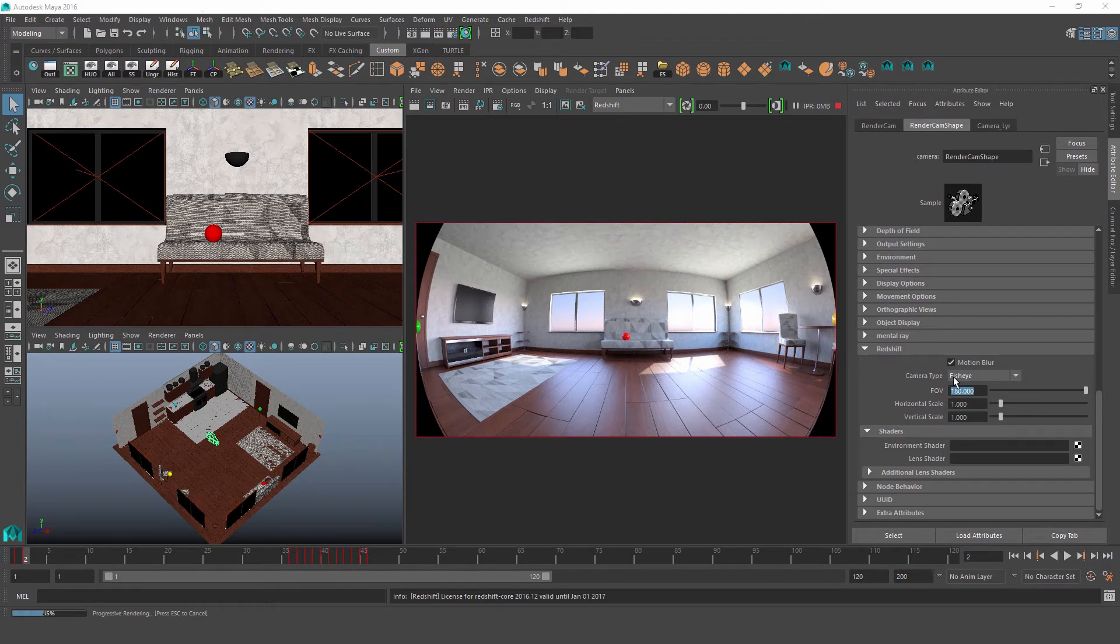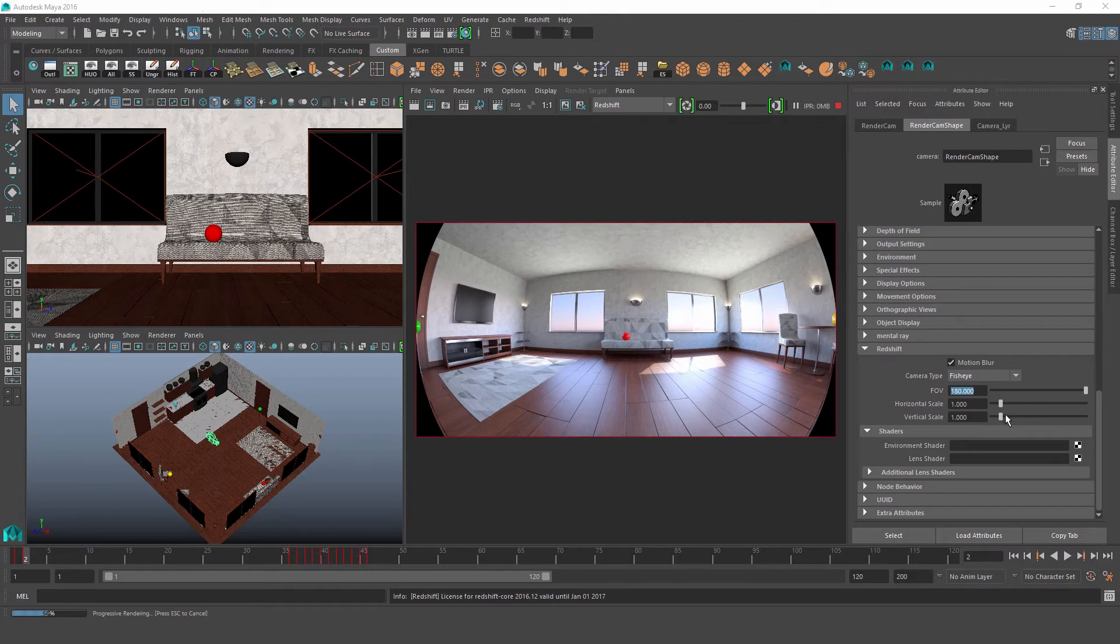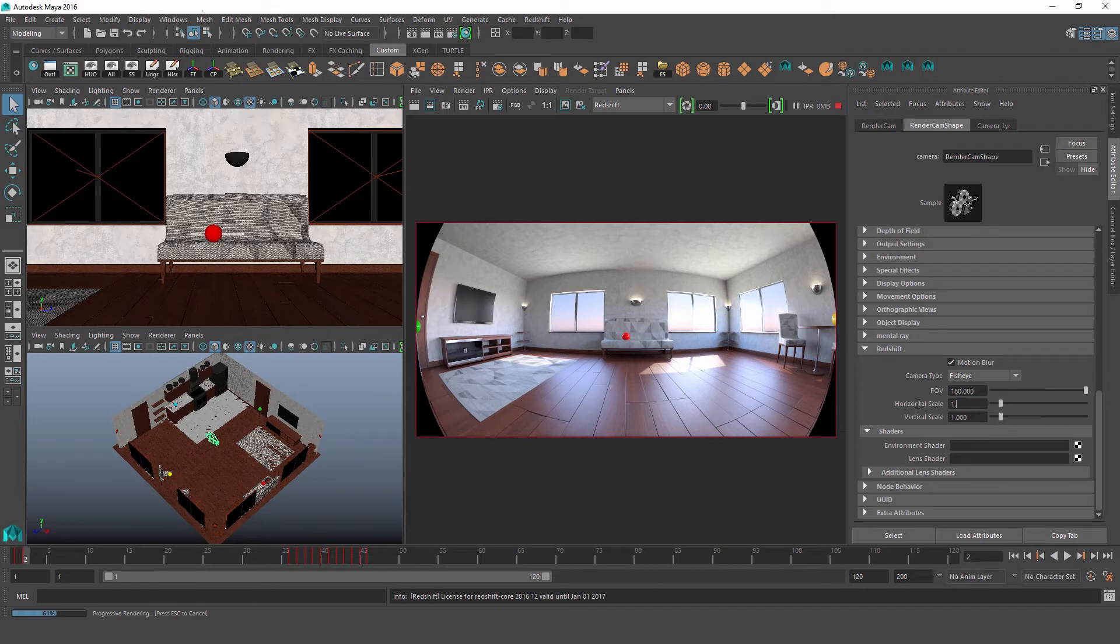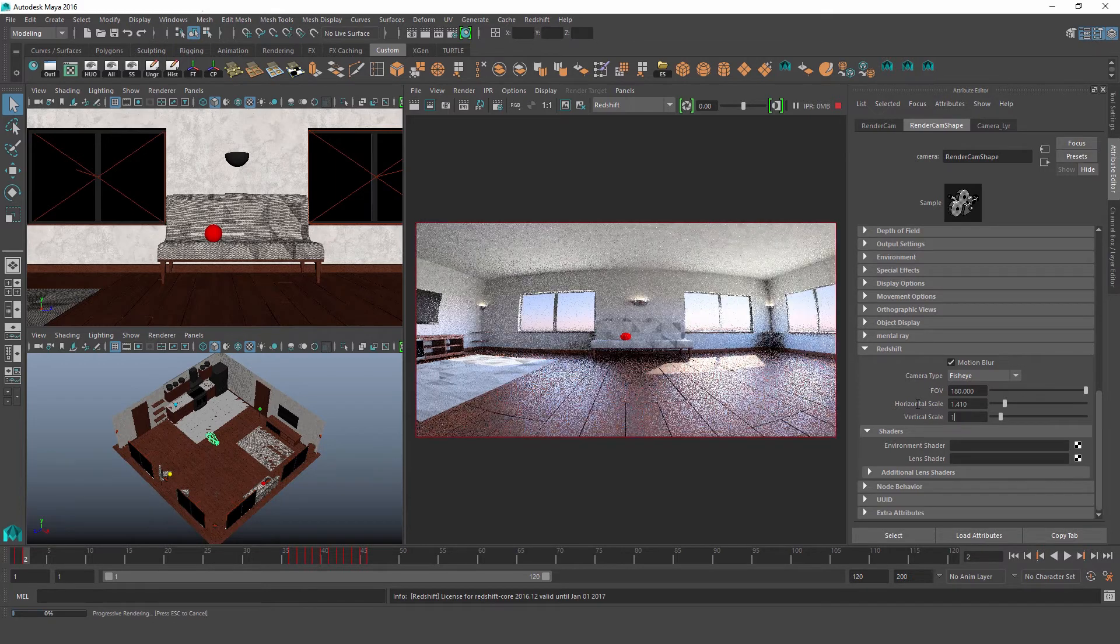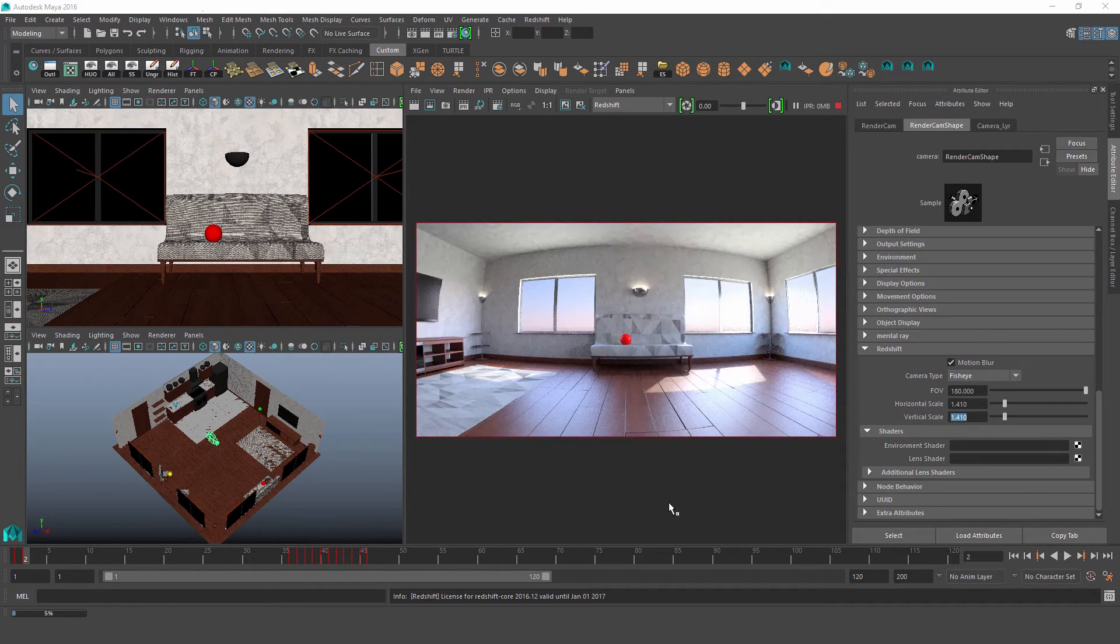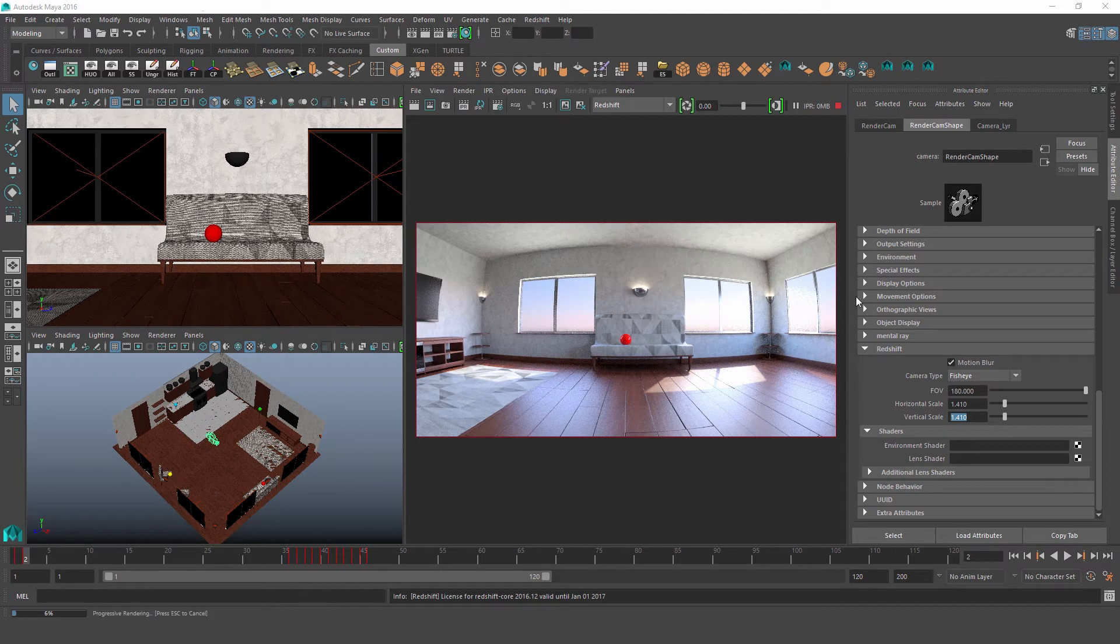And then we have our horizontal and vertical scale, and these literally just scale our frame in or out, and they're useful if we want to get rid of these black circles, or this black circle along the outside of our frame. So if we scale both of these up to 1.41, now our frame is fit perfectly inside of that circle.